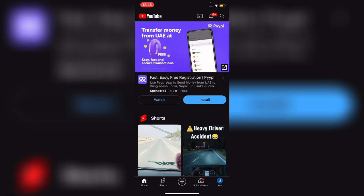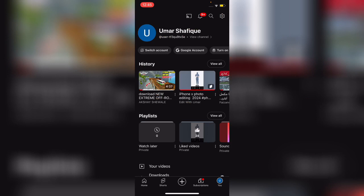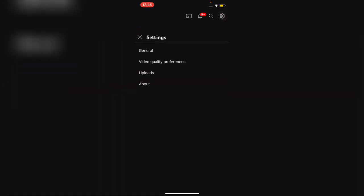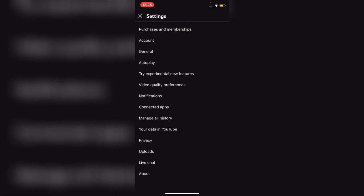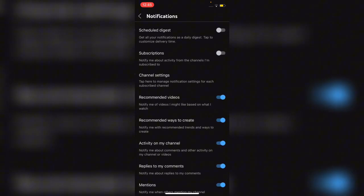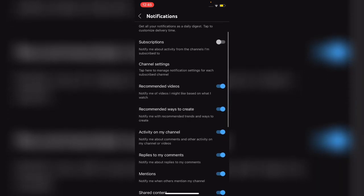You have an option on the lower right corner. Just simply tap on that, and after that, tap on the gear icon on the upper right corner. From here you can select Notifications. Here you can see all the notification settings.